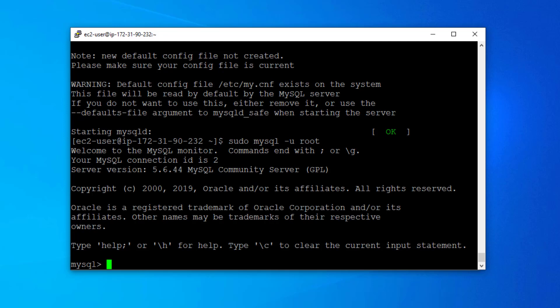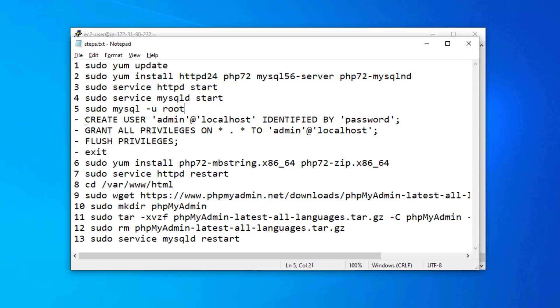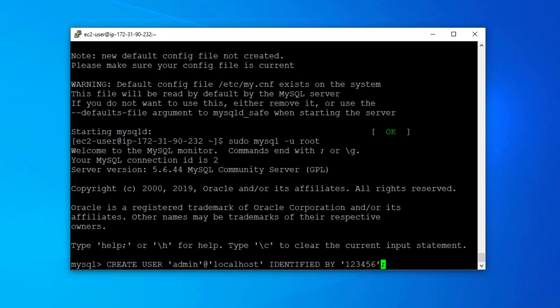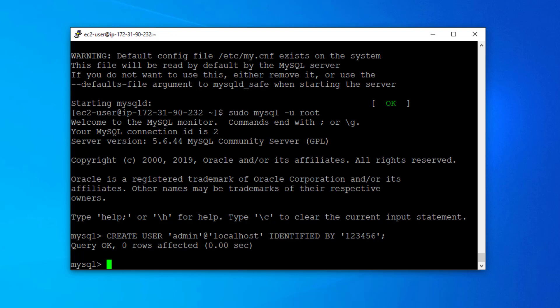As you can see, the prompt has changed to MySQL, so we are in the MySQL server now. We are going to create another user — we won't use the root user for phpMyAdmin login. We'll create a whole new user for managing the database. The username will be 'admin' and the password will be '123456'. After entering that, the user is created.